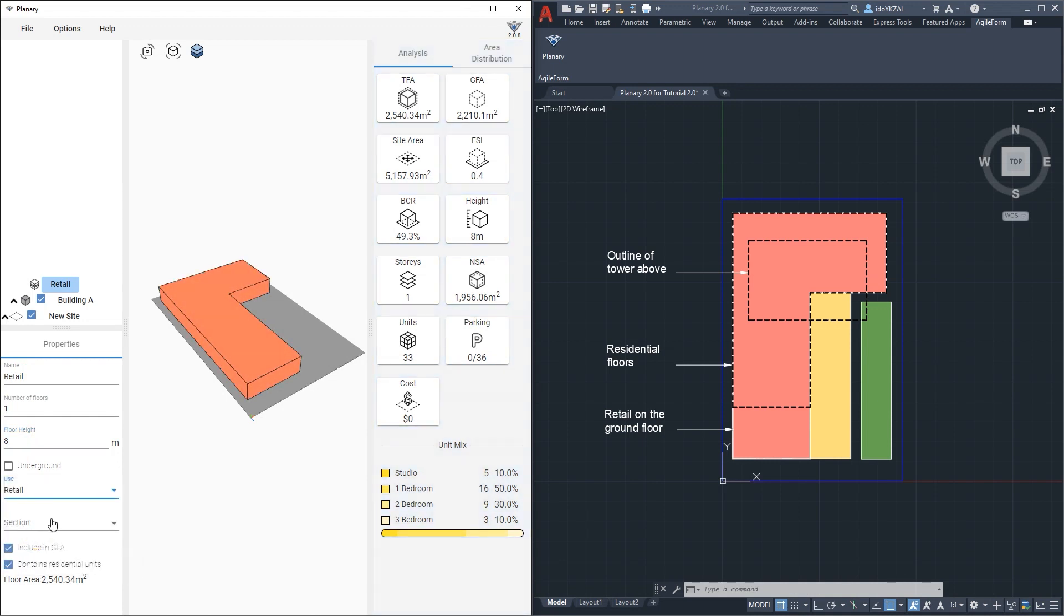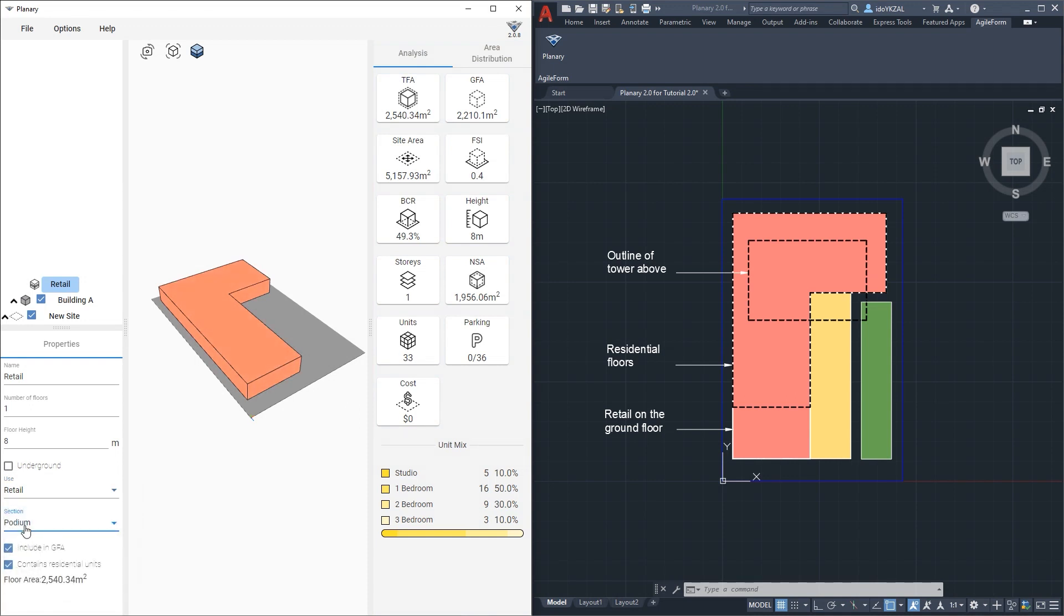The building section will be a podium and it does not contain residential units, I can also see the floor area.